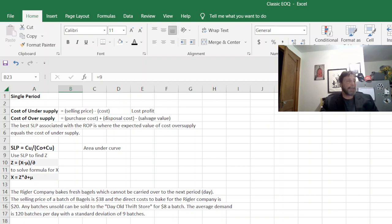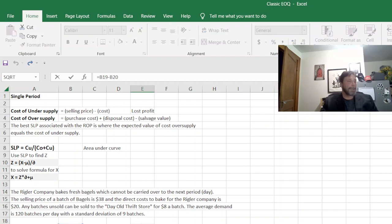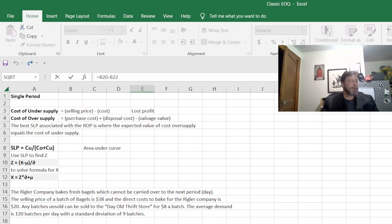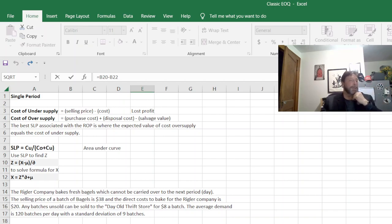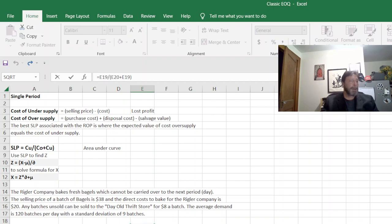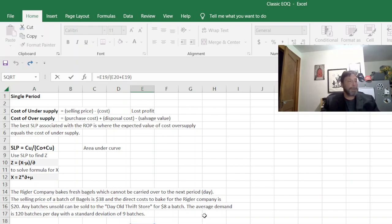So what that means is their cost of undersupply is $18, which is the lost profit right here. Their cost of oversupply is just their cost minus what they recoup in day-old sales. Here they do not have any disposal costs, which makes their service level policy, the ratio of their CU to the CO plus CU, right here .6.